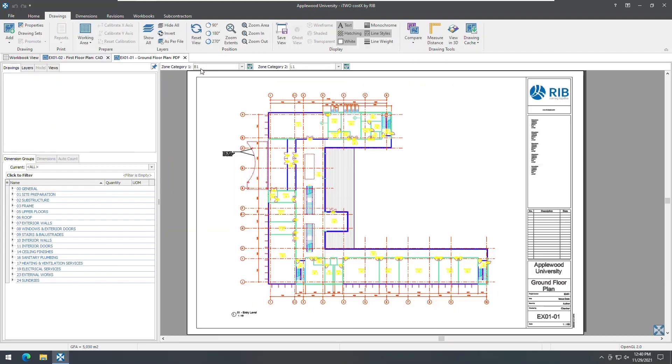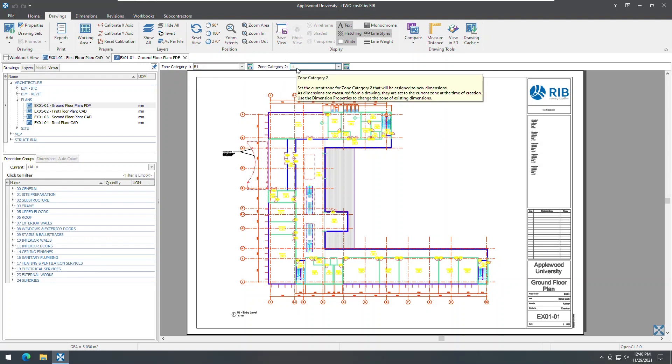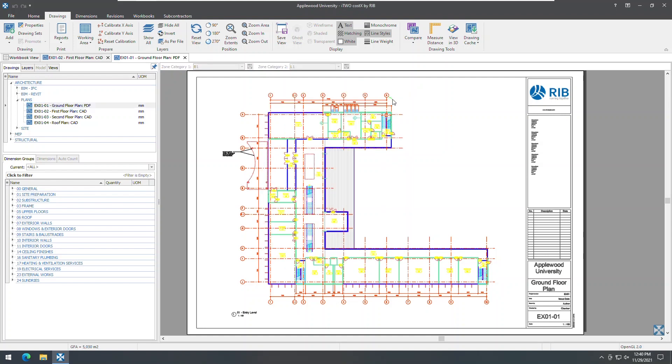If it is desired to prevent a default zone from being changed, click the padlock button to its right, and the zone category will be locked in both the drawing properties and zone selection bar.